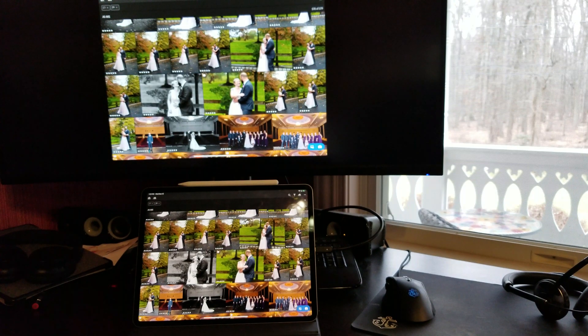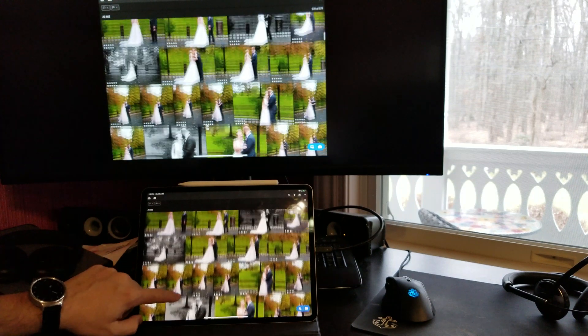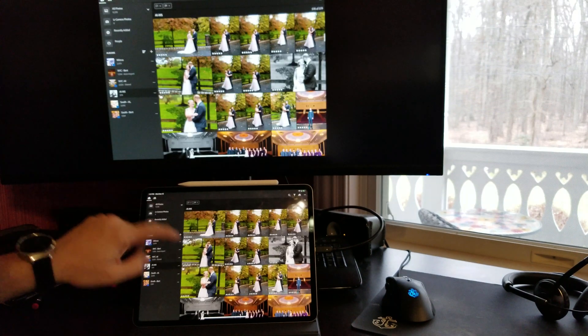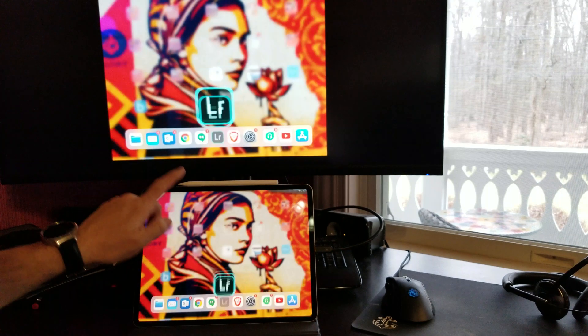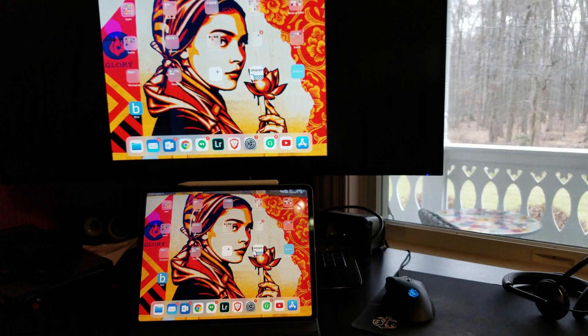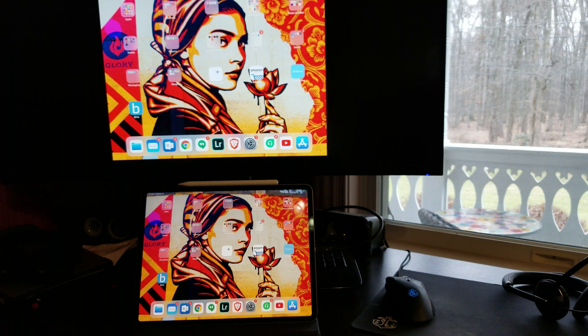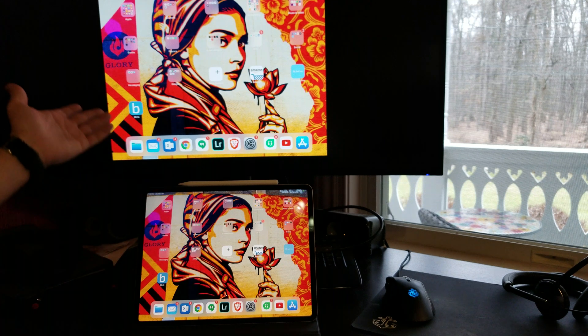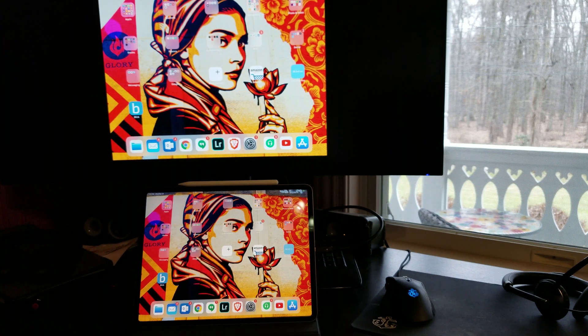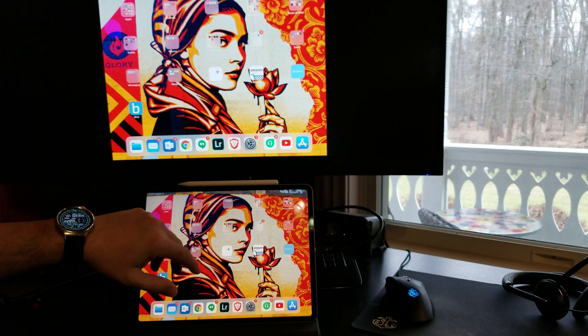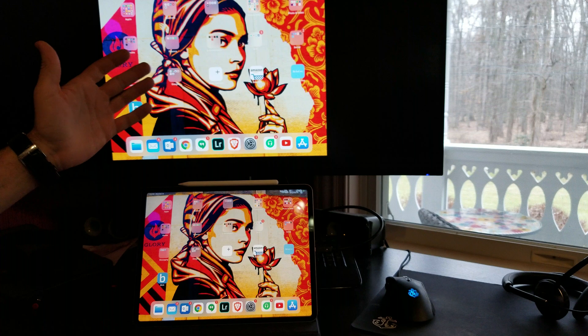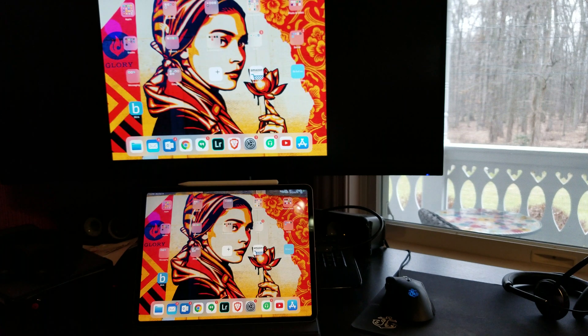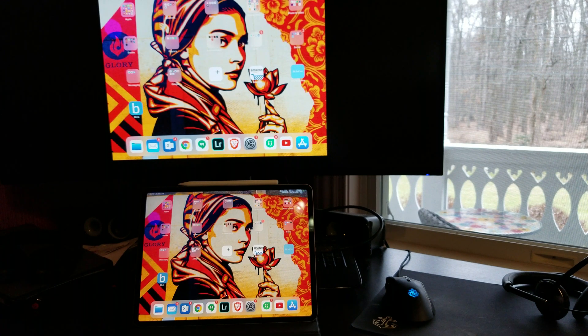But as it stands right now, it's pretty much useless. There's really nothing you can do with it. I mean, other than, of course, displaying what's on your iPad. So I guess if you're running a class on an iPad or training somebody, you could display this on a secondary monitor. But that's about it.